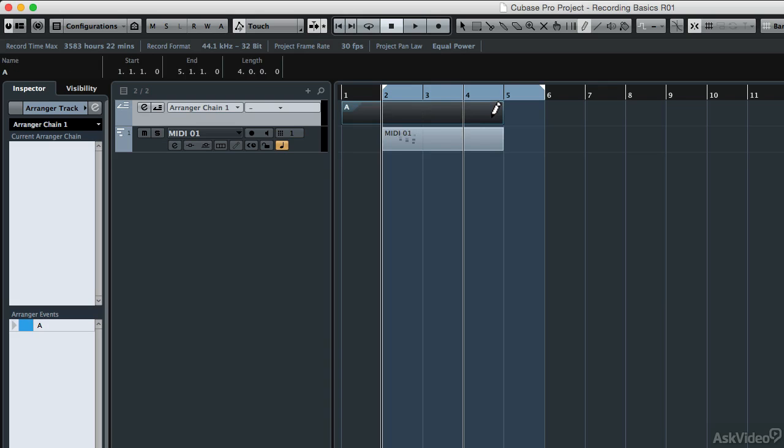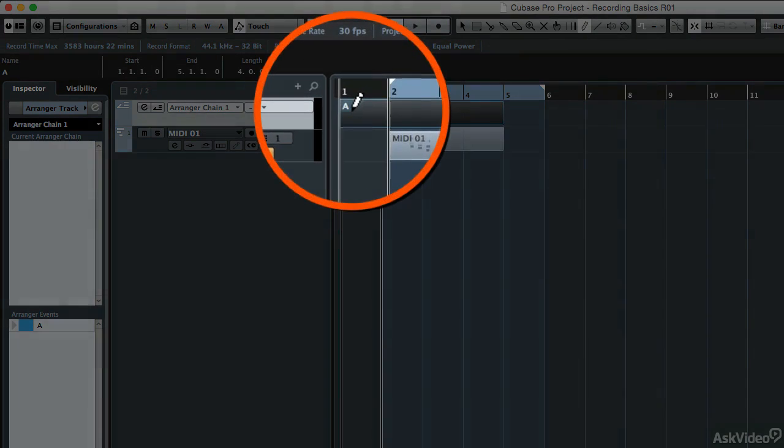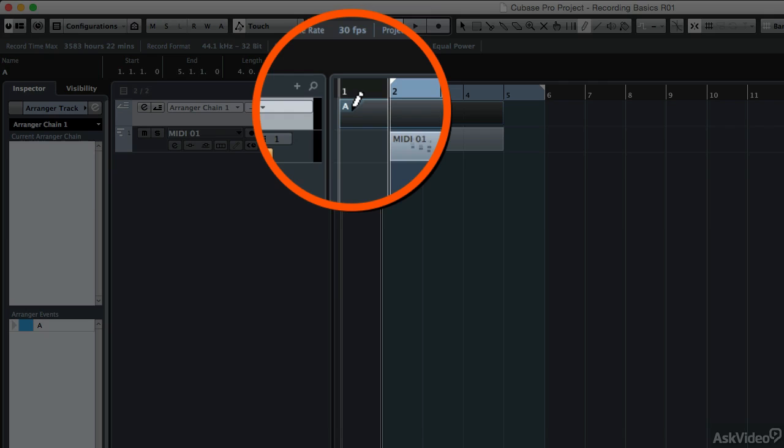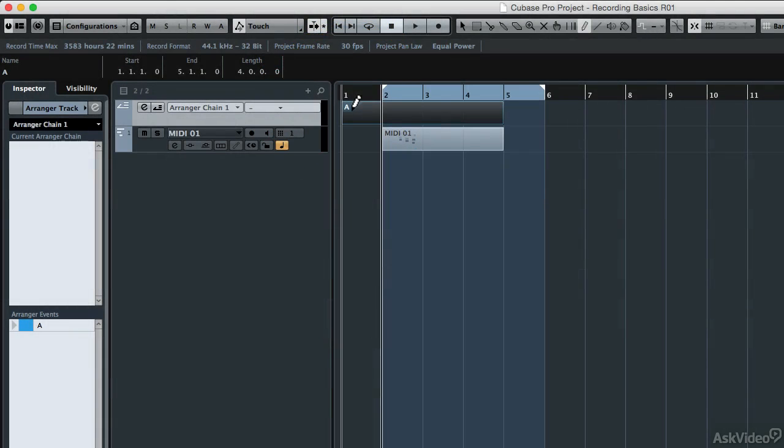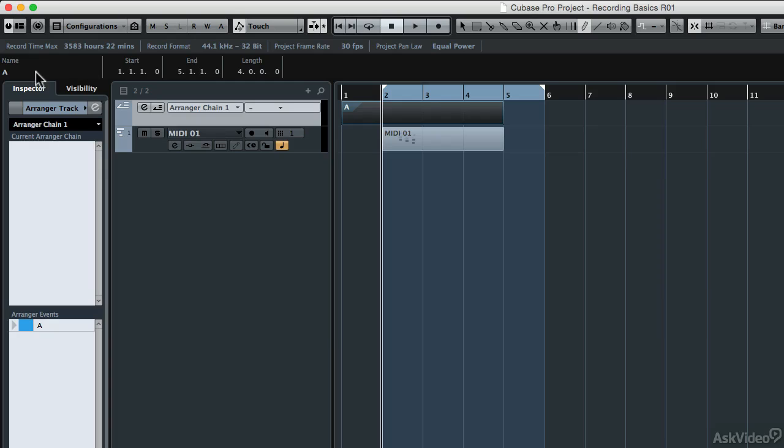You'll notice that when you lift off of the mouse, it automatically gives that region a name of A, but I like to name these little blocks what they actually denote. In this case it's going to be the first of two intros. So I'm going to come over to my info line right here, and if you can't see your info line, then click on the window layout button right here.